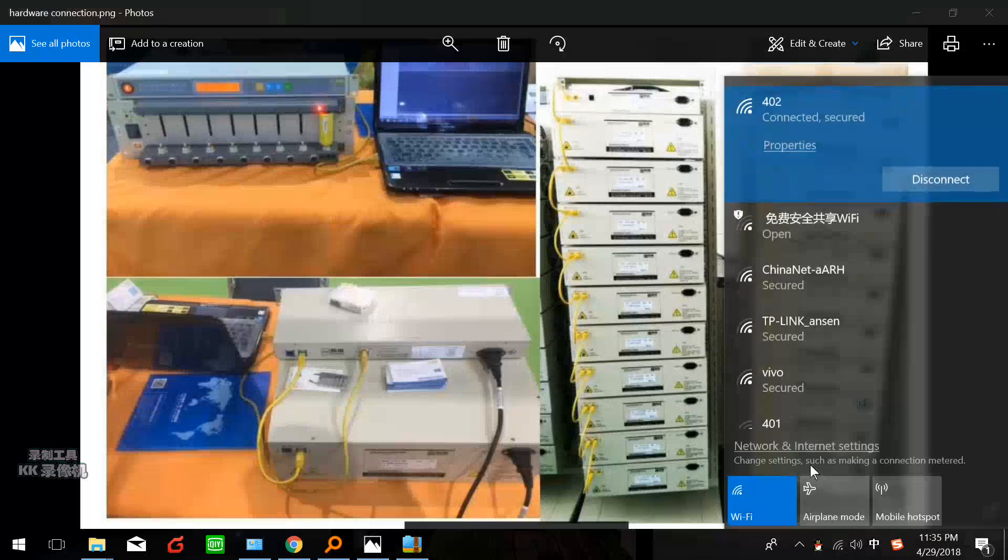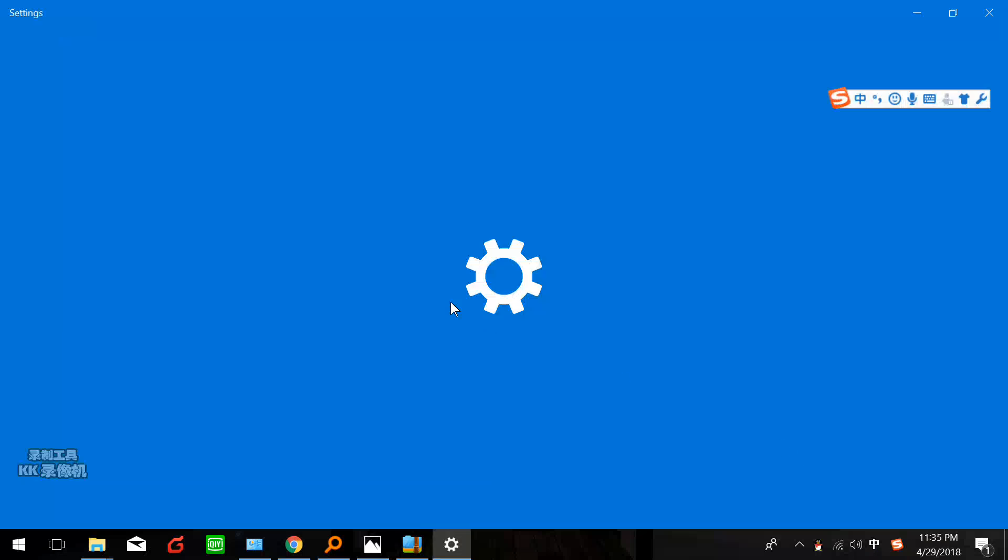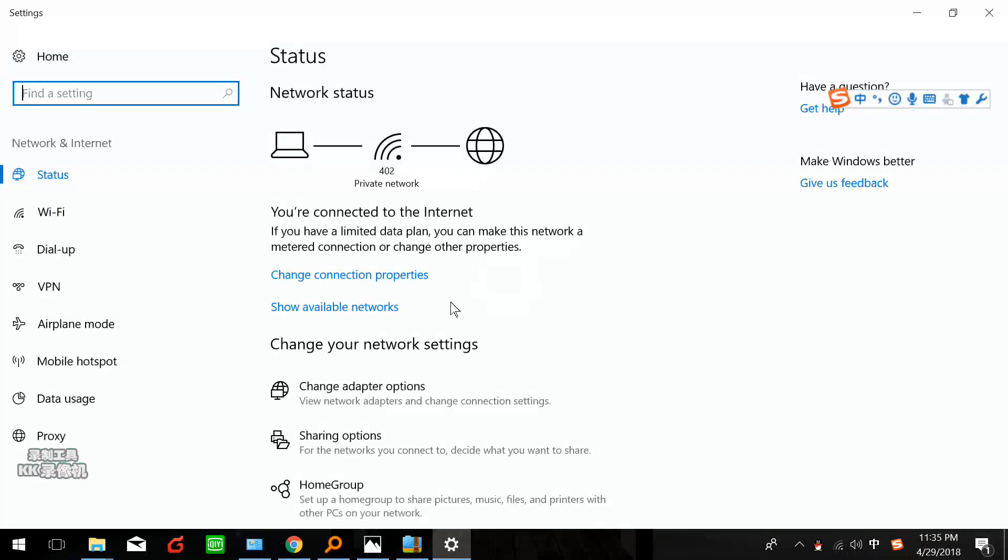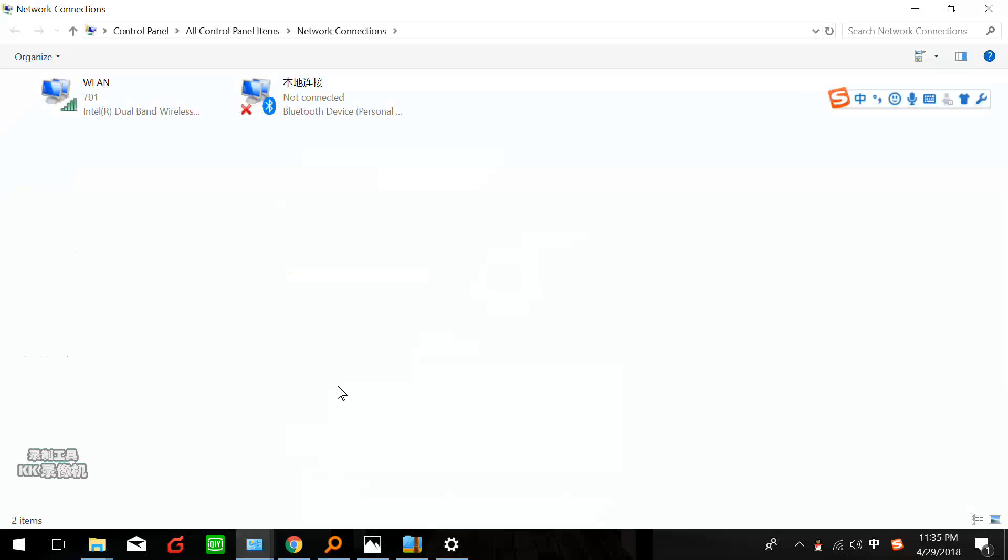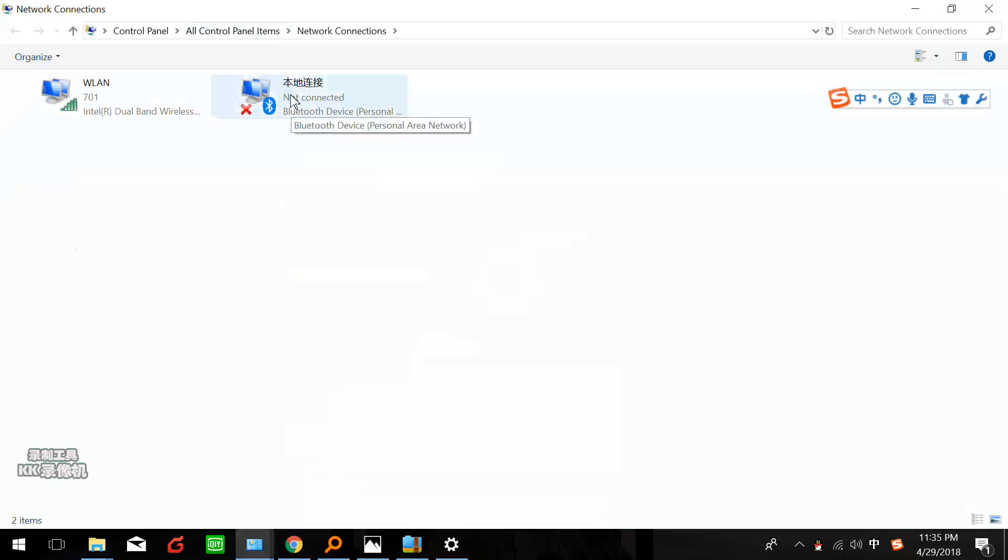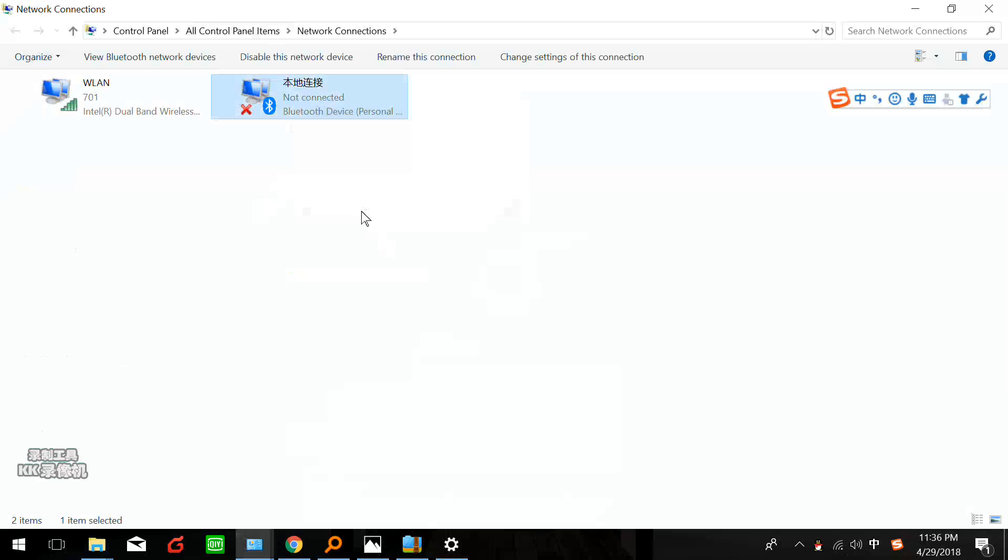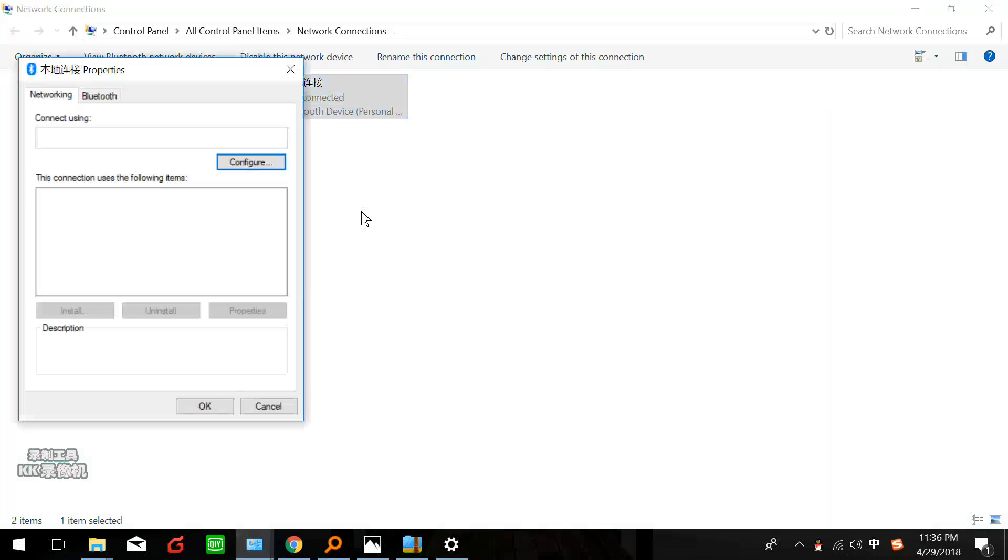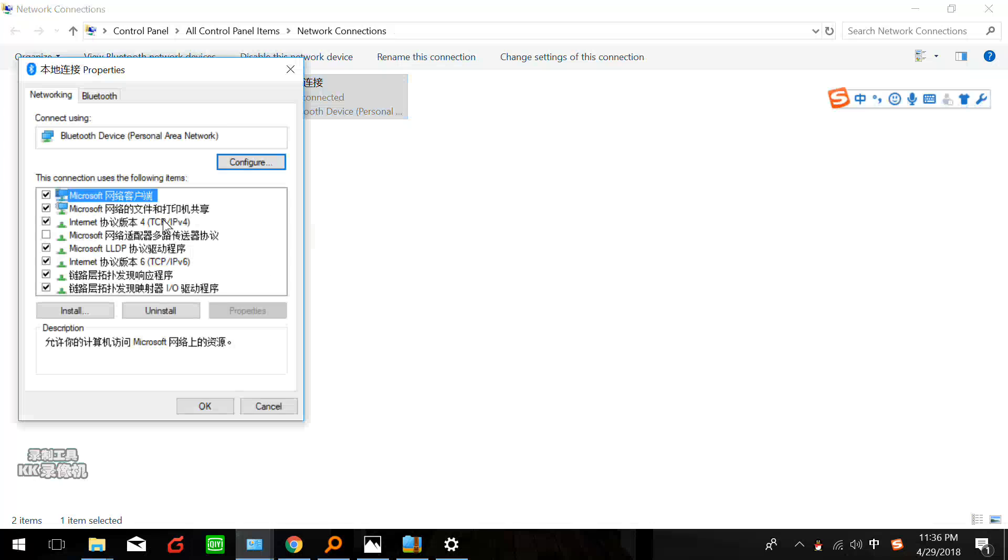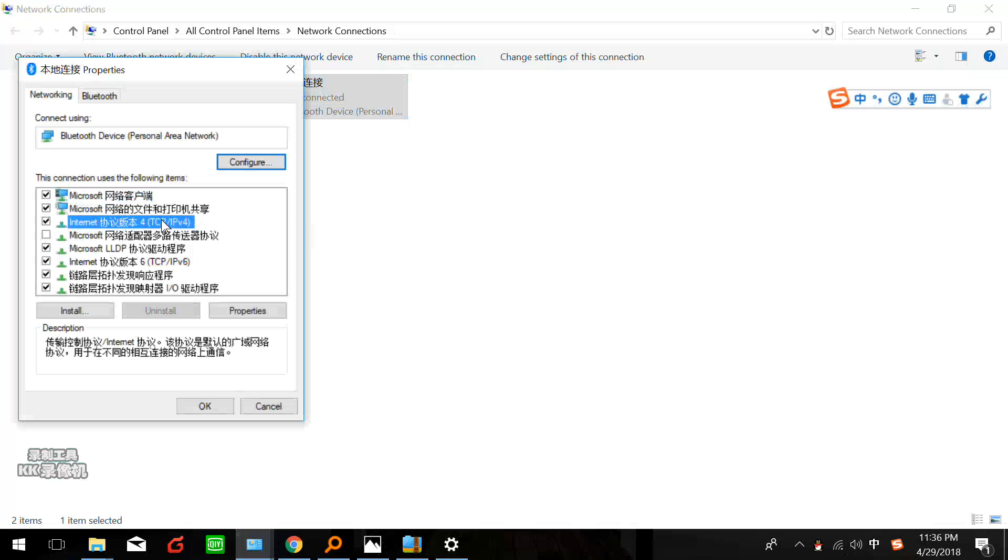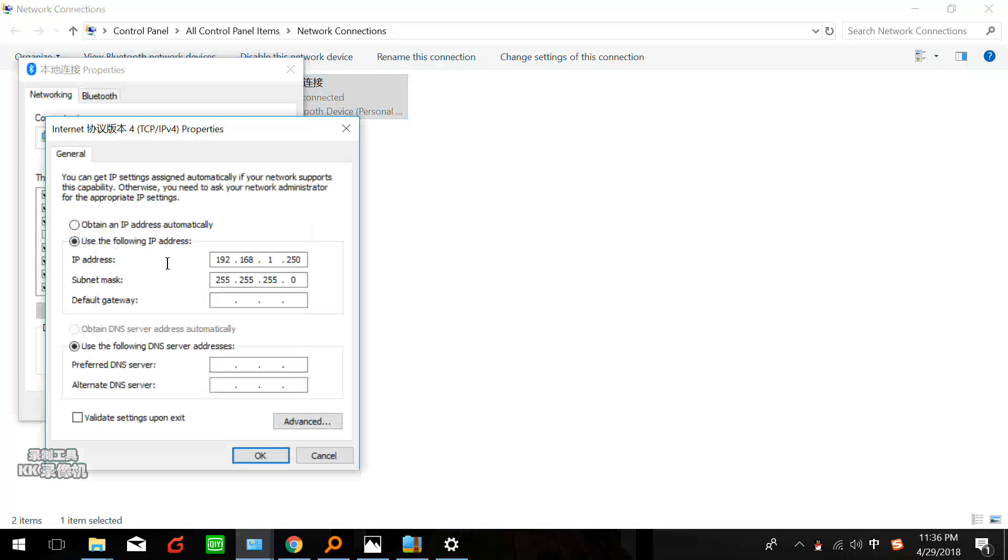Here is the network internet setting and change adapter options. There should be a local IP, local connection in your computer. You can right-click local connection and click properties. Change the TCP IPv4 - there should be an English version in your computer.